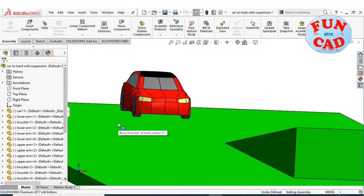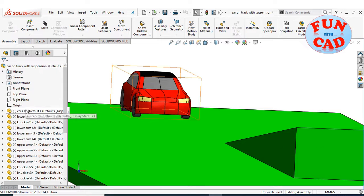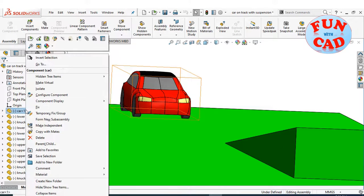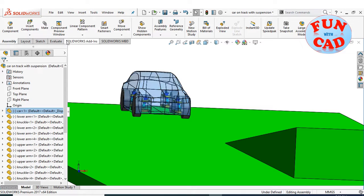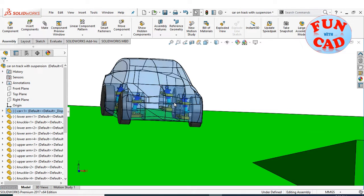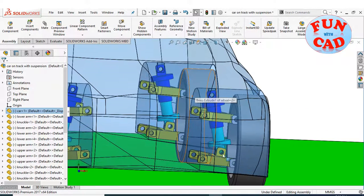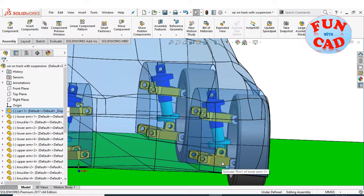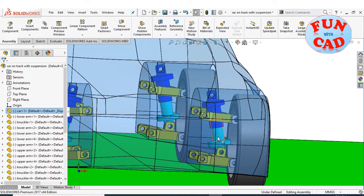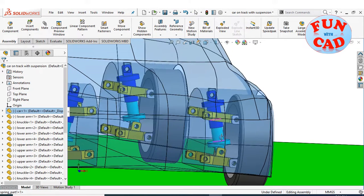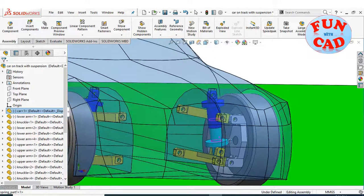I have assembled a car over a ramp. The car has a functioning suspension system. It is a simple double wishbone suspension system, with lower arm, upper arm, spring components, and a knuckle.